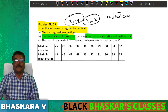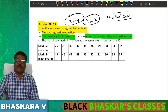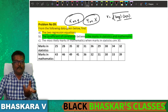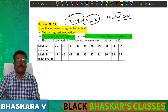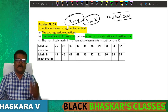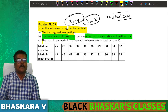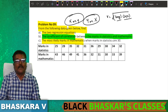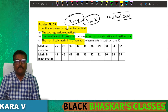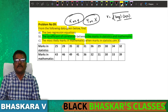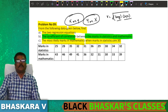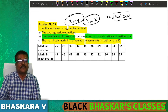The regression coefficient of y and x — multiply, square root — gives the coefficient of correlation. Also find the most likely marks in mathematics when marks in statistics are 30.